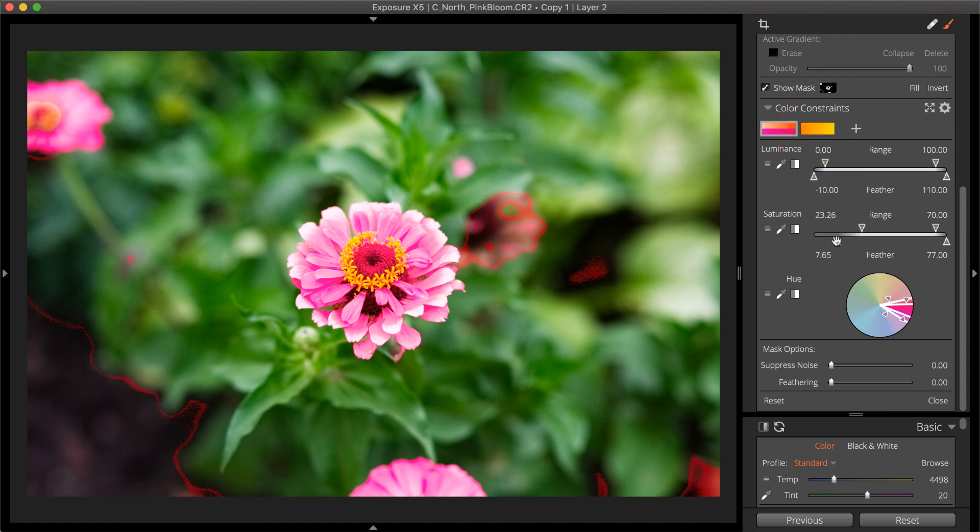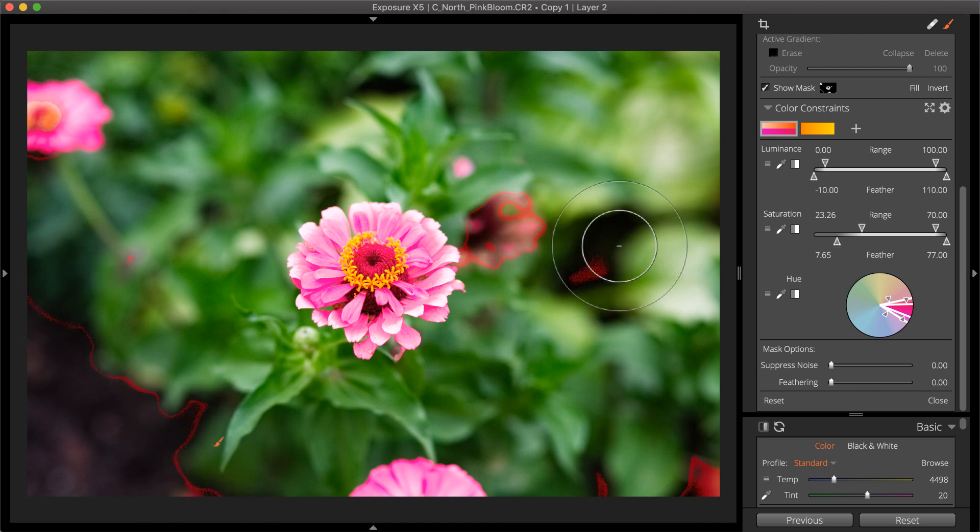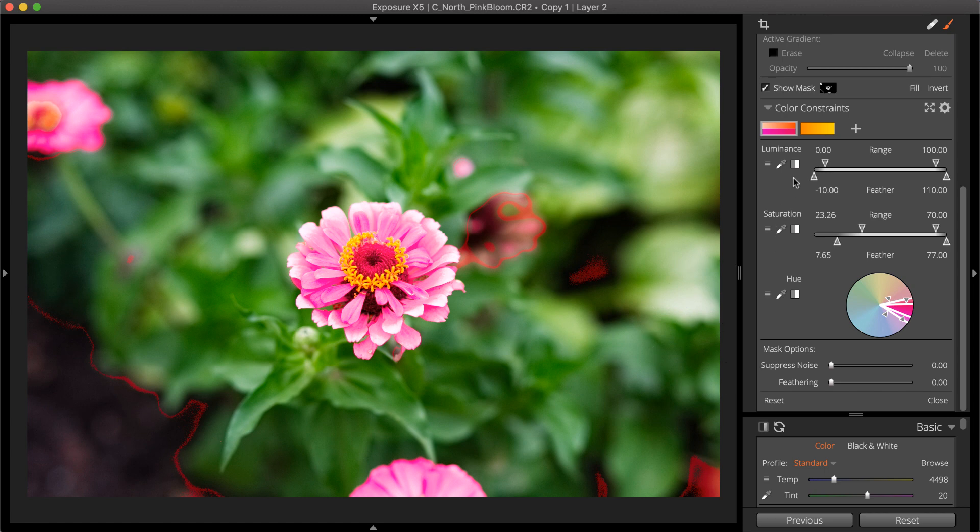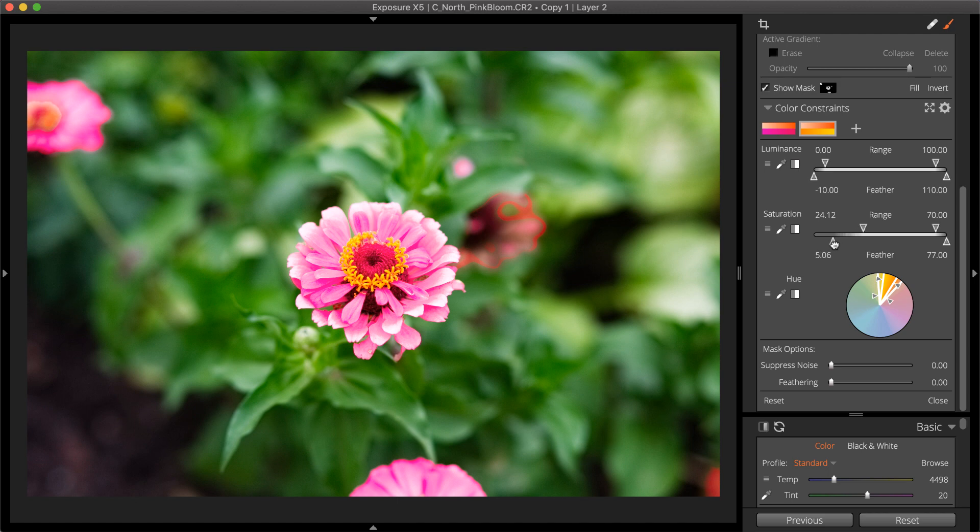Brush strokes and gradients used for each constraint are associated with the color constraint active when it was added. You can edit any color constraint at any time, which affects all brushing and gradients associated with it.